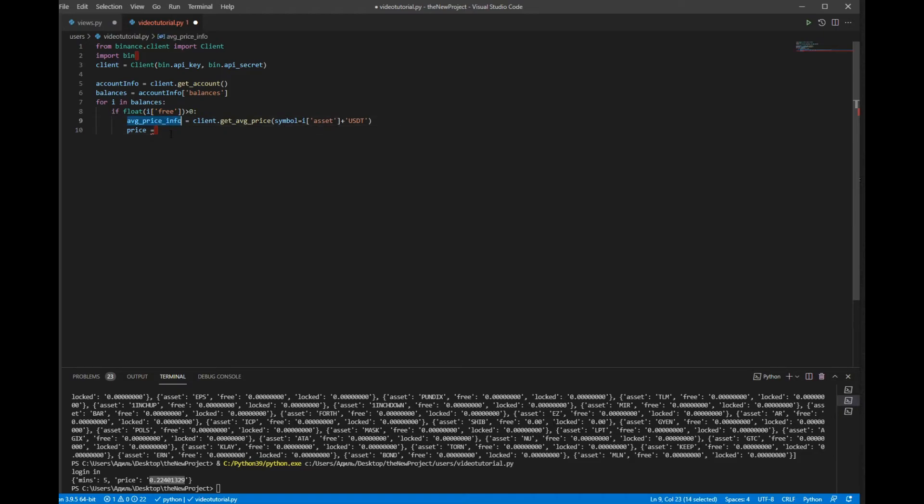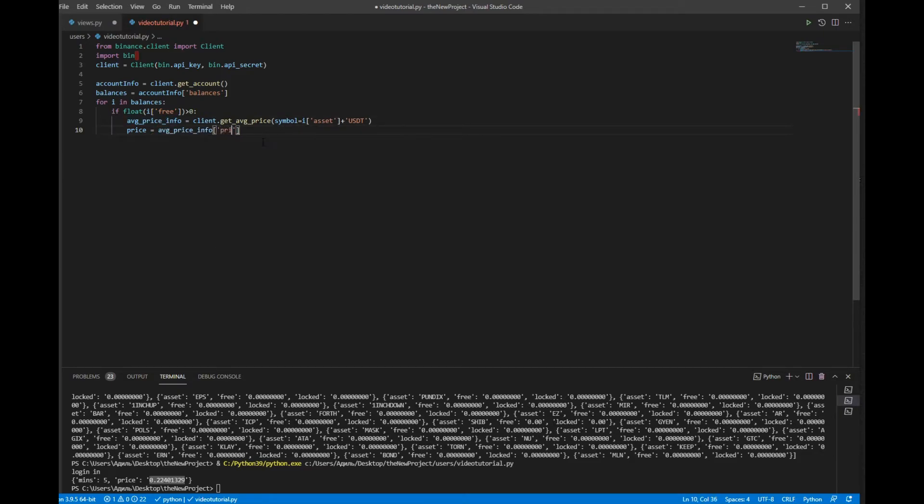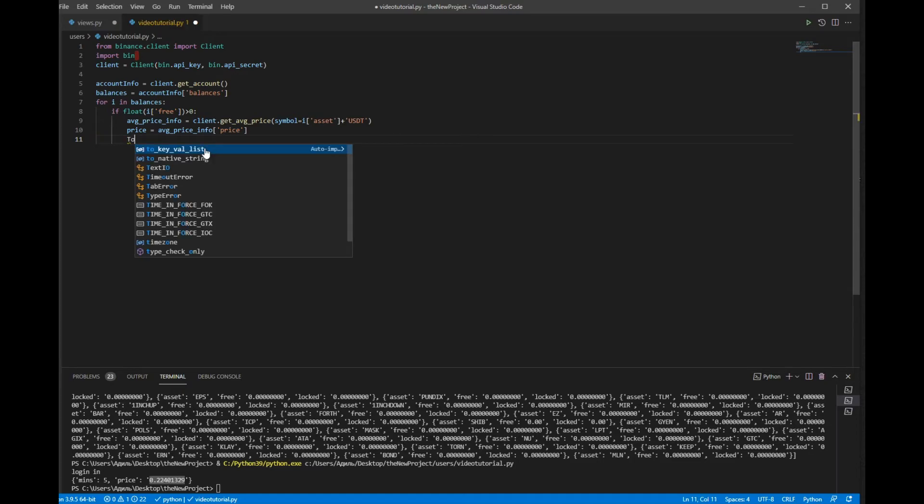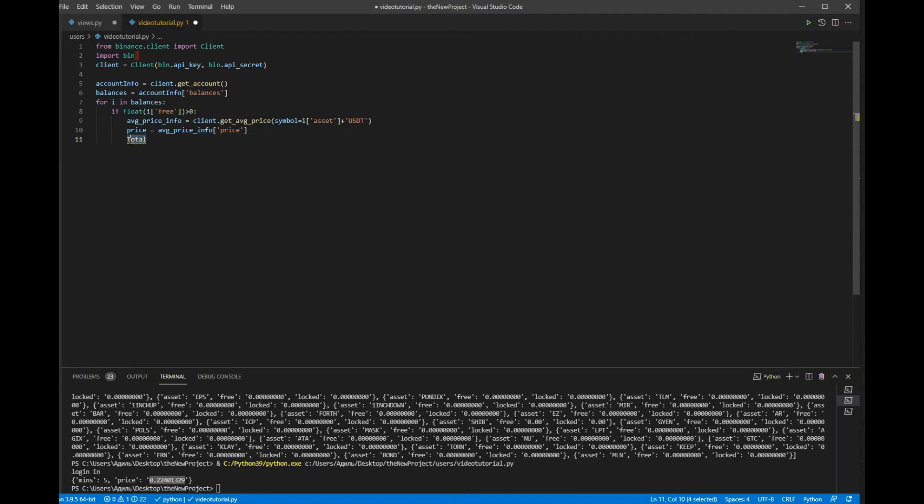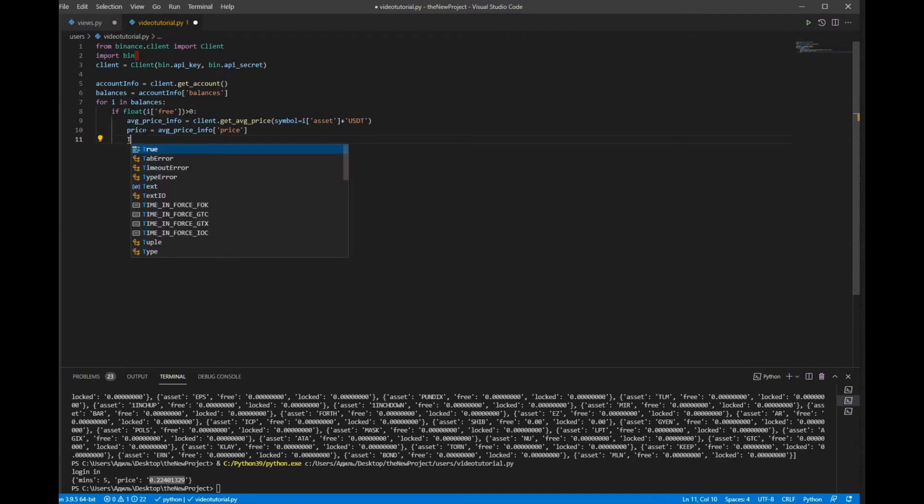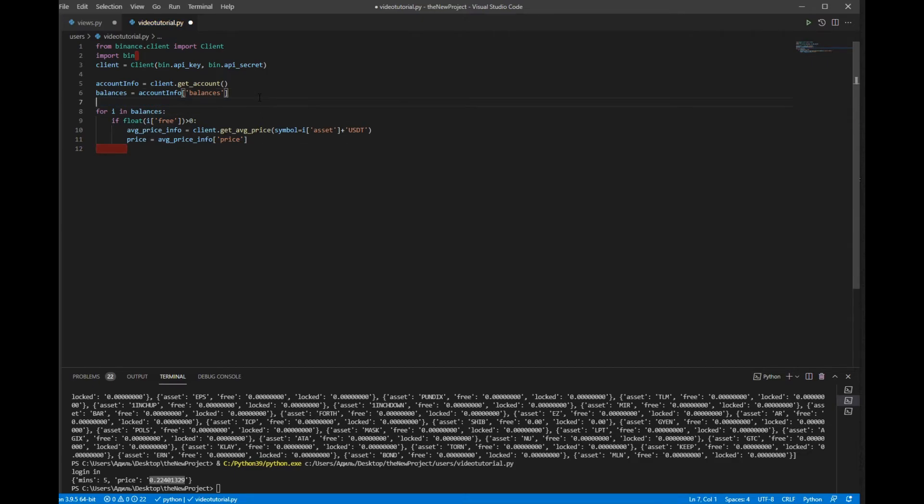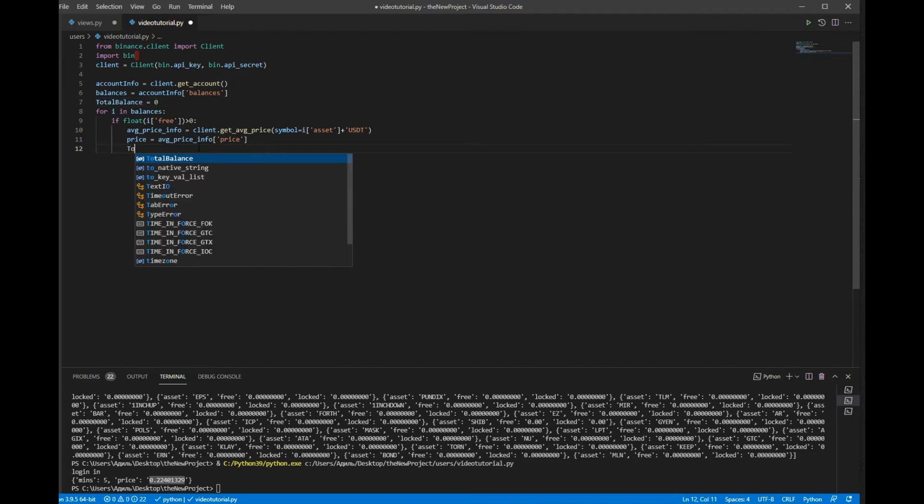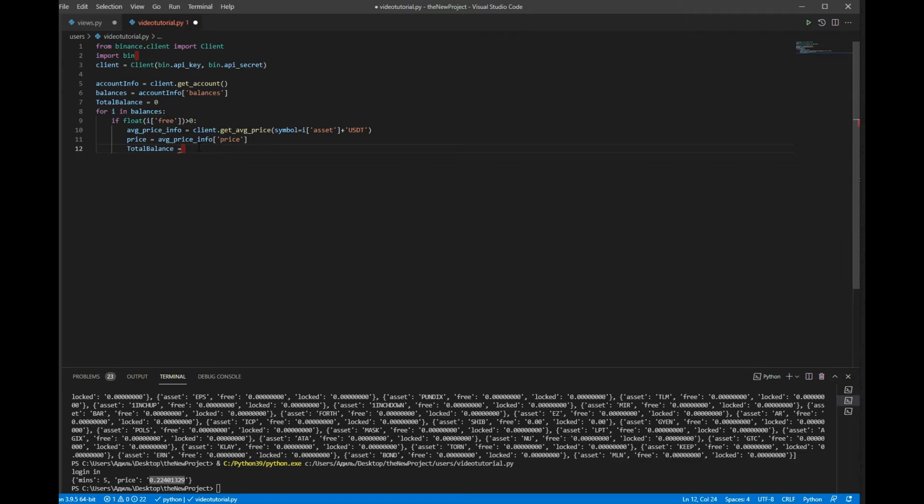Now we can just summarize all these things. I forgot about total_balance which is equal to 0. Total_balance equal to total_balance plus...